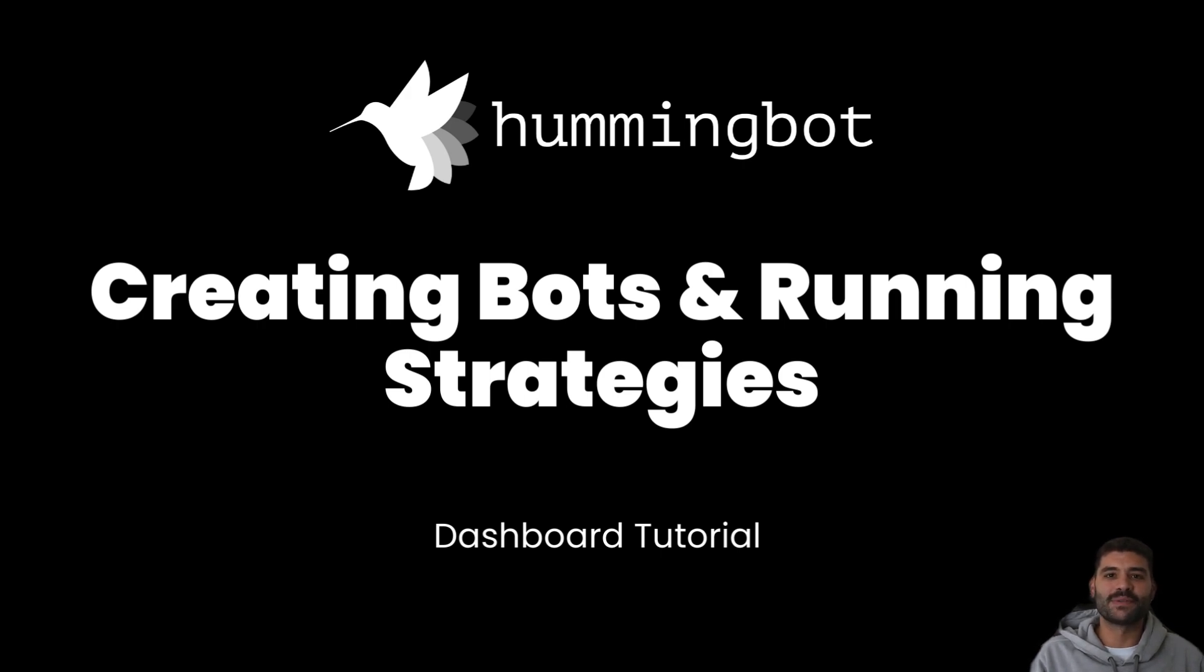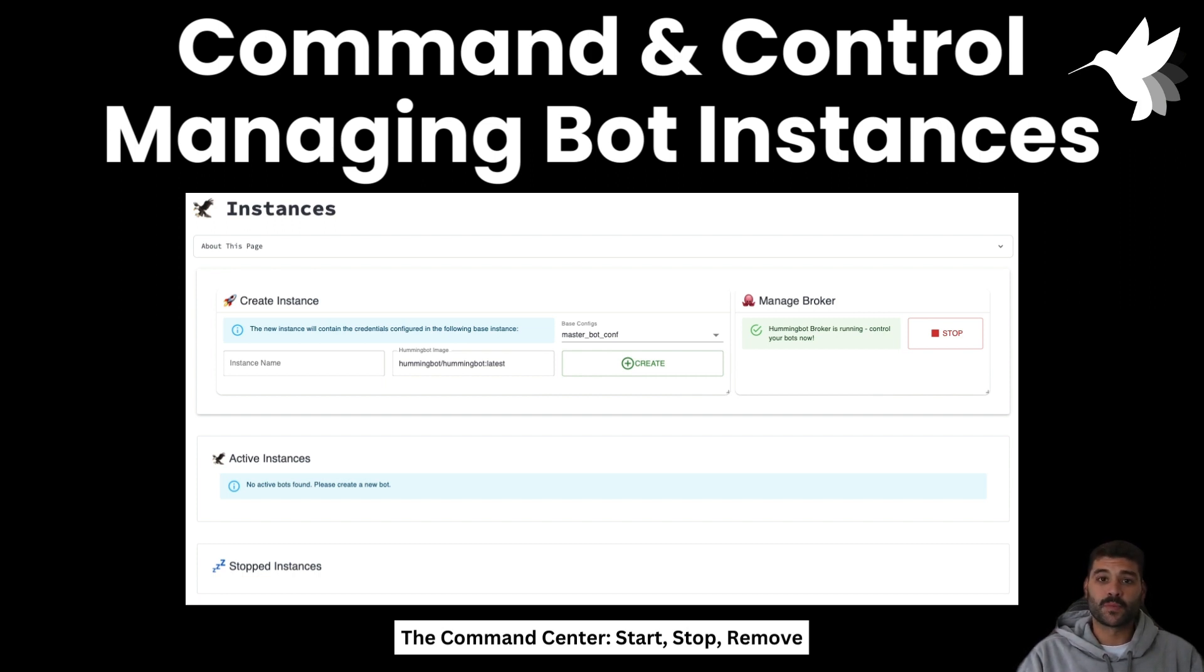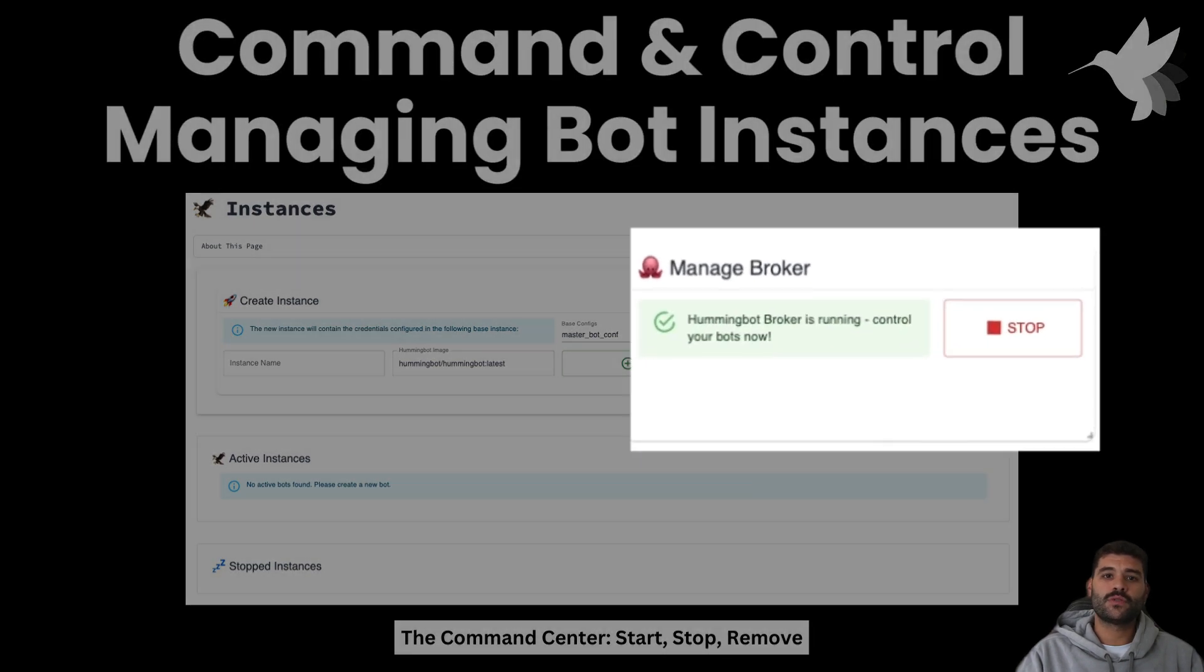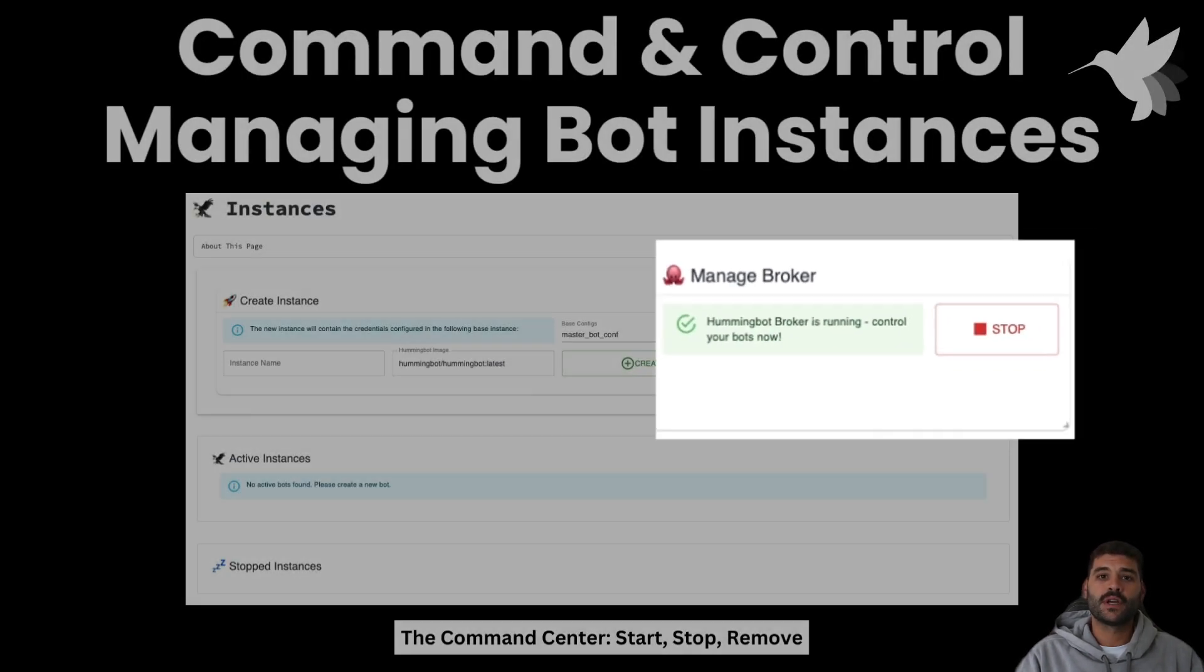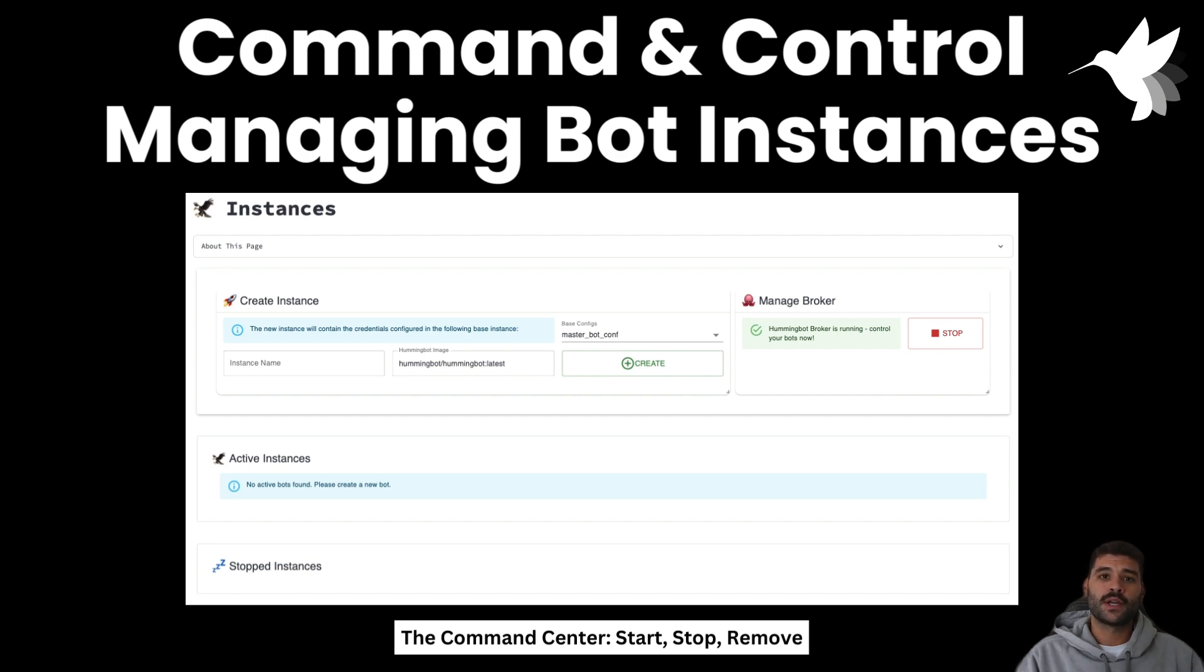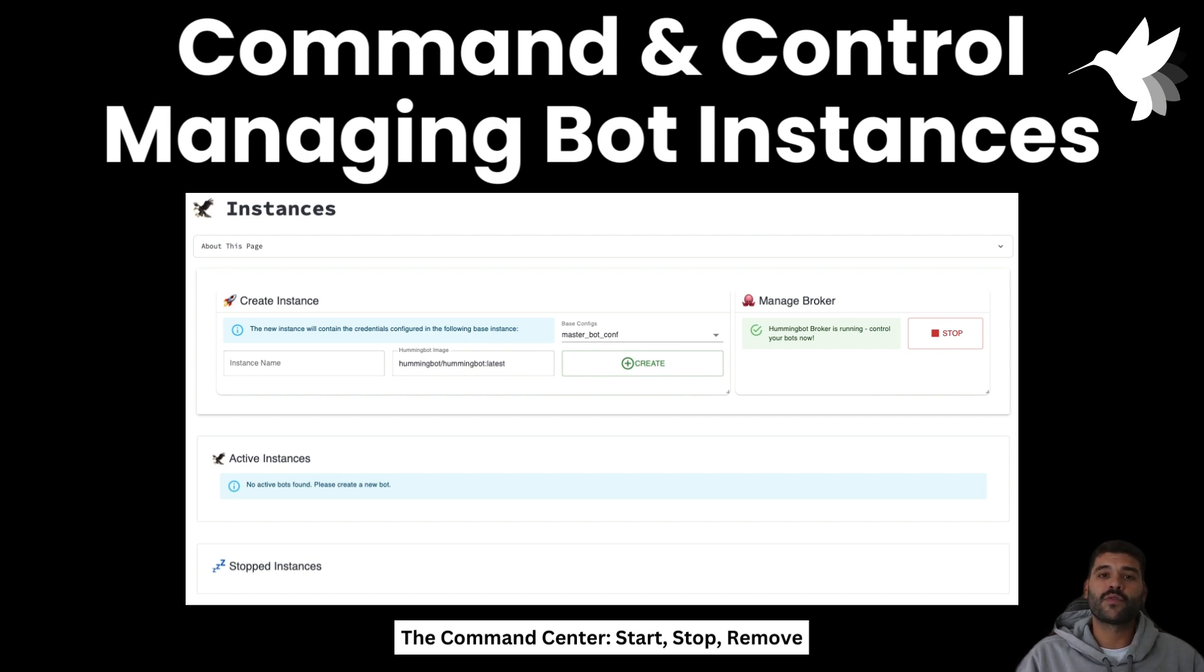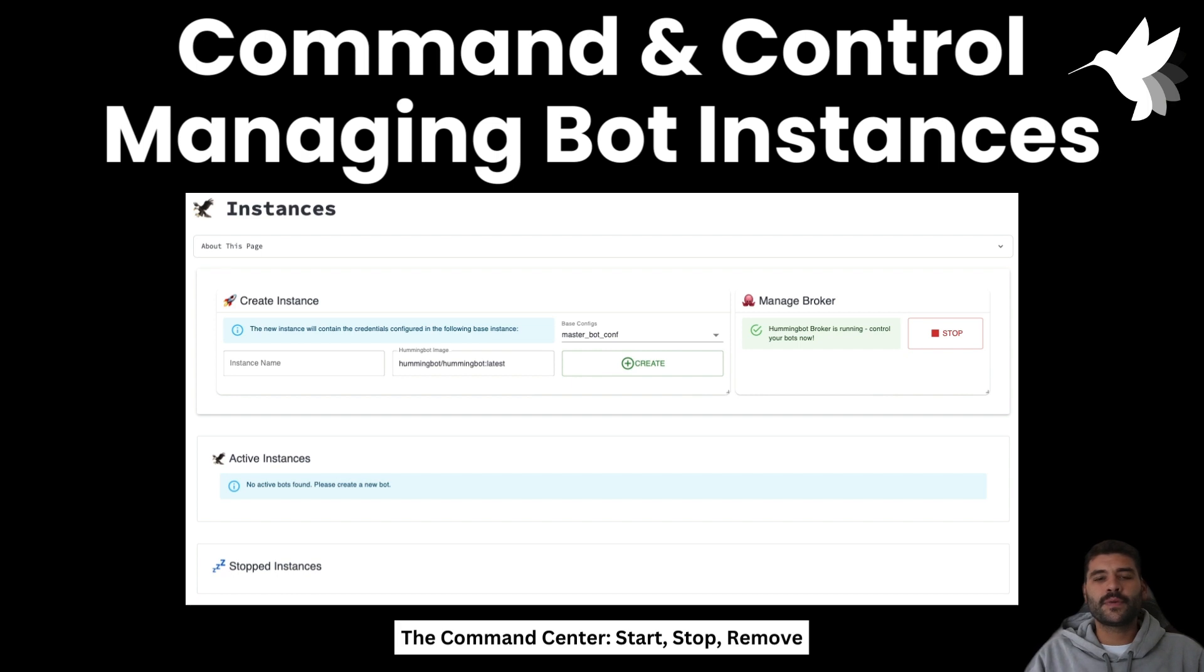This is the instances page. As you can see at the right we have this Hummingbot broker that you will need to start before you create any bots. This broker will let us send messages through the dashboard to the bots, like for example to start a strategy, to stop, to ask for the status. We have a lot of functionalities here and it's the component that lets us orchestrate multiple bots.